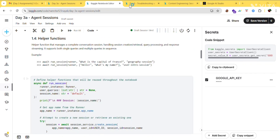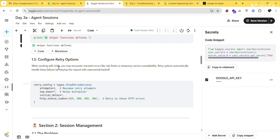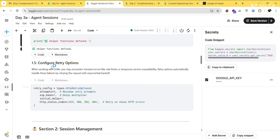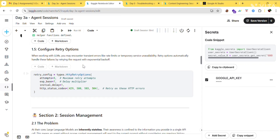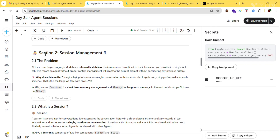If you get 'ADK components imported successfully,' you're done with this step. Next, step 1.4 is the helper function, which manages a complete conversation region — handling session creation or retrieval, query processing, and response streaming. It supports both single queries and multiple queries in sequence. Then step 1.5 is to configure retry options — run this before getting any errors, just run it once as a precaution.